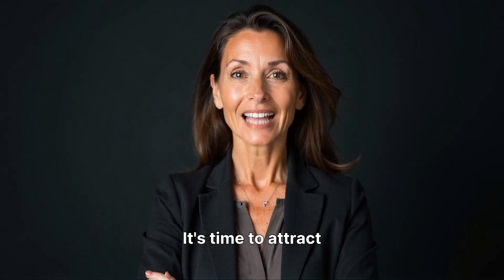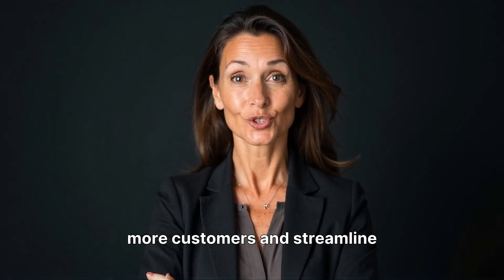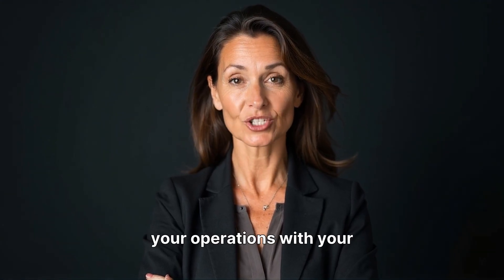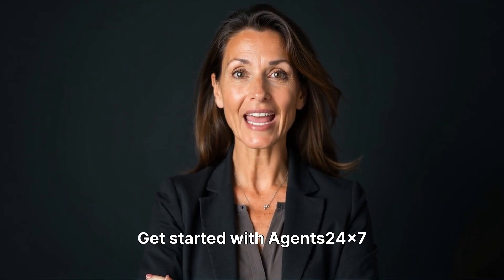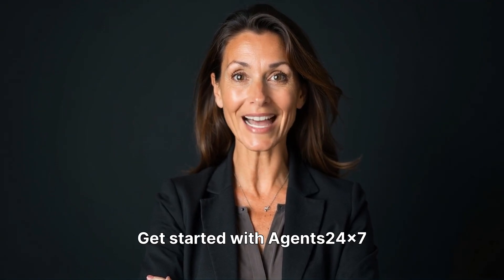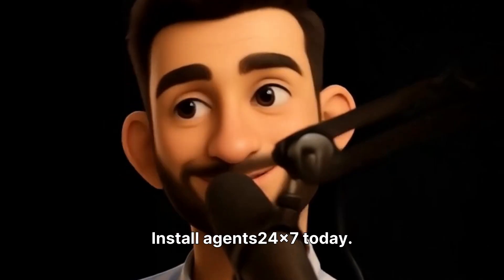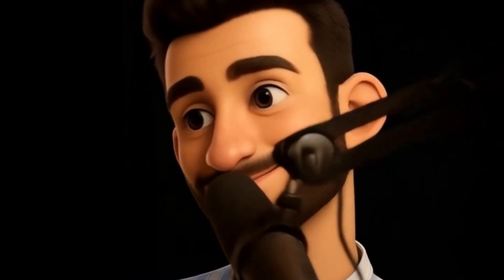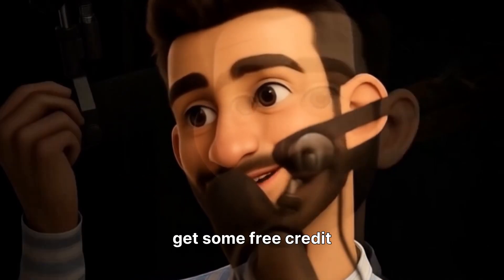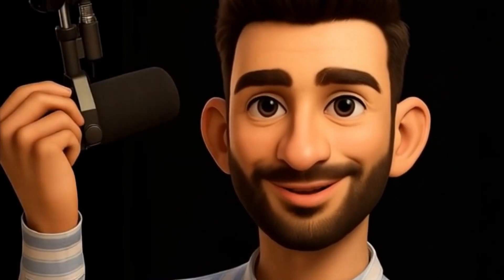It's time to attract more customers and streamline your operations with your new AI team member. Get started with Agents24x7 today. Install Agents24x7 today. Get some free credit to start.